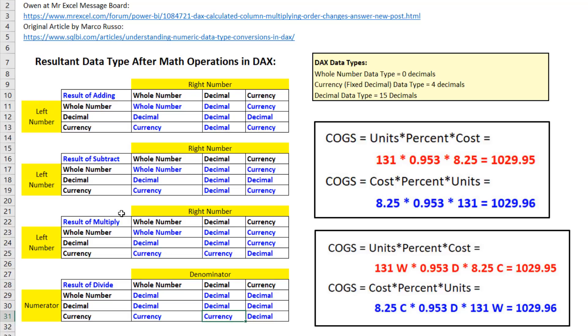But the problem is in DAX. When we're multiplying or dividing, we have the potential to get different answers. Adding and subtracting will not cause an issue.